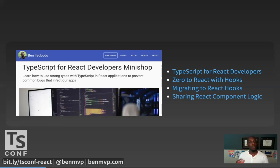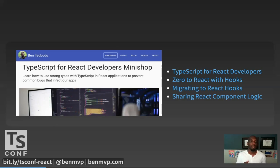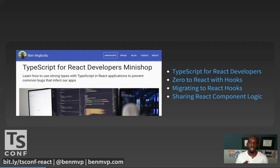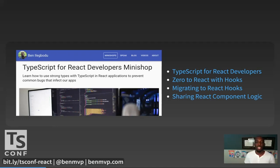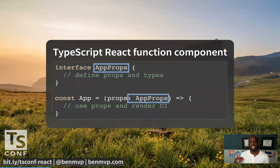I'm doing something special for TSConf — a free giveaway for all conference attendees. Visit benmvp.com, go to the mini shops page, find one you like — maybe TypeScript for React developers — and see if the timing works. Then send out a tweet with a link to that mini shop and tag me at benmvp on Twitter. I'll pick one of those tweets and give that person a free ticket. Bonus points if you include a selfie of you watching this talk! But enough about me — let's dive into React with TypeScript.